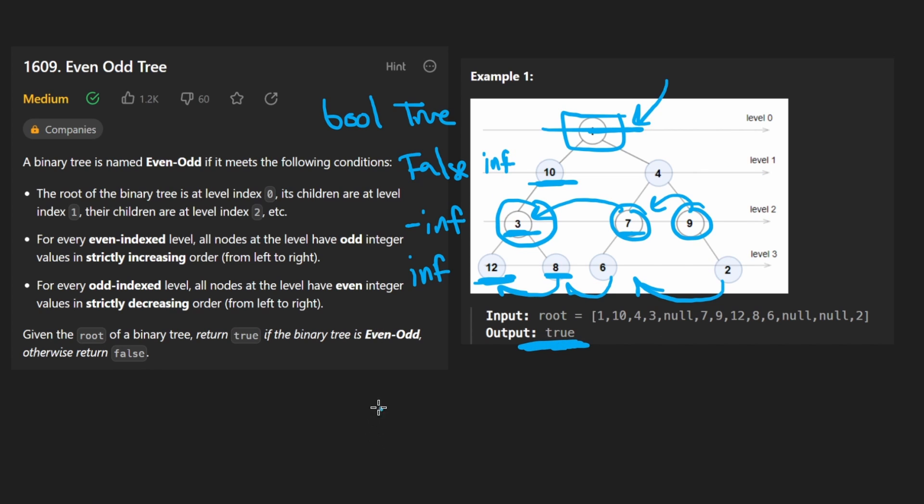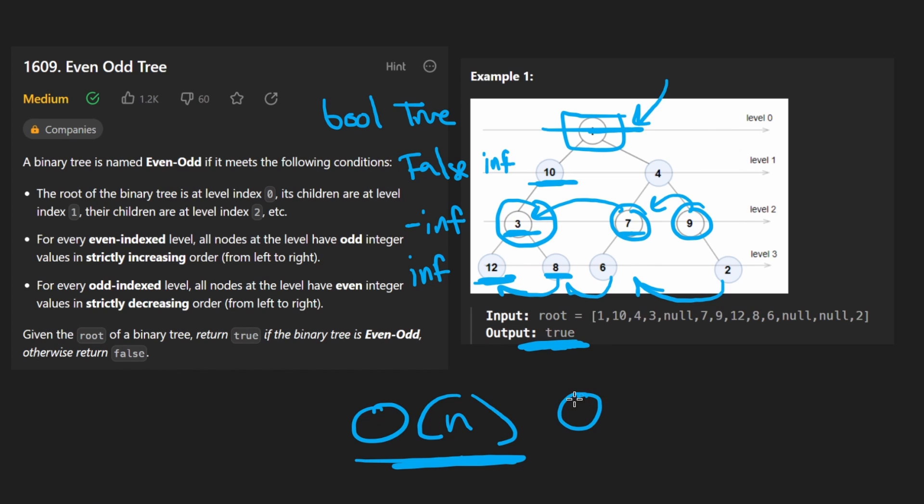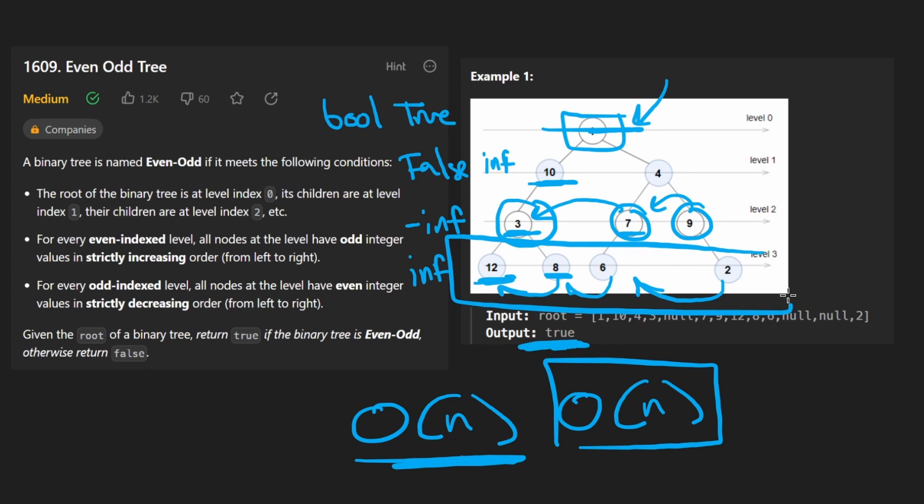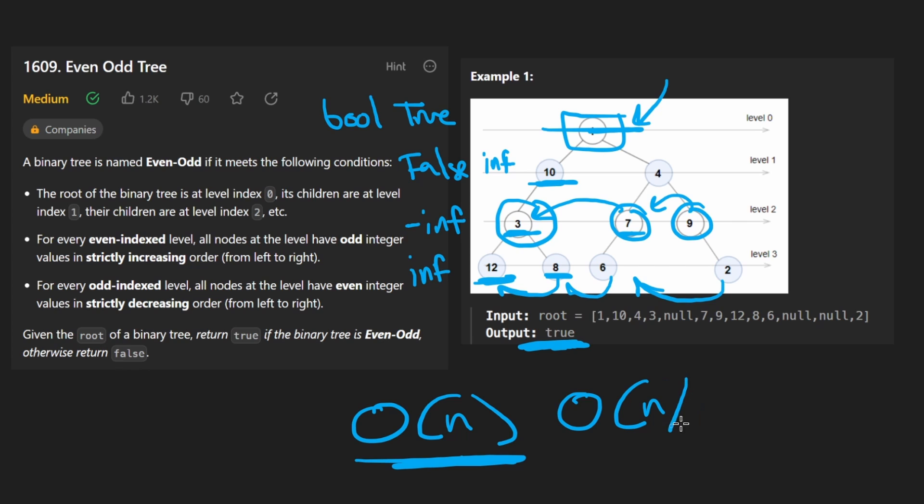BFS is big O of n time complexity, where n is the number of nodes in the tree. It is also, in the worst case, big O of n space complexity. Because for a full binary tree, the bottom level is going to be roughly half the size. And we know n divided by 2 is still proportionate to big O of n. So now let's go ahead and code it up.